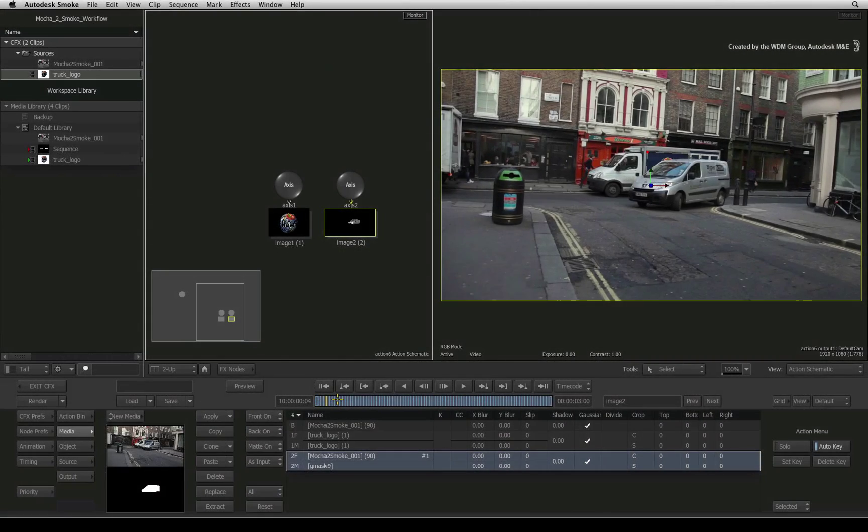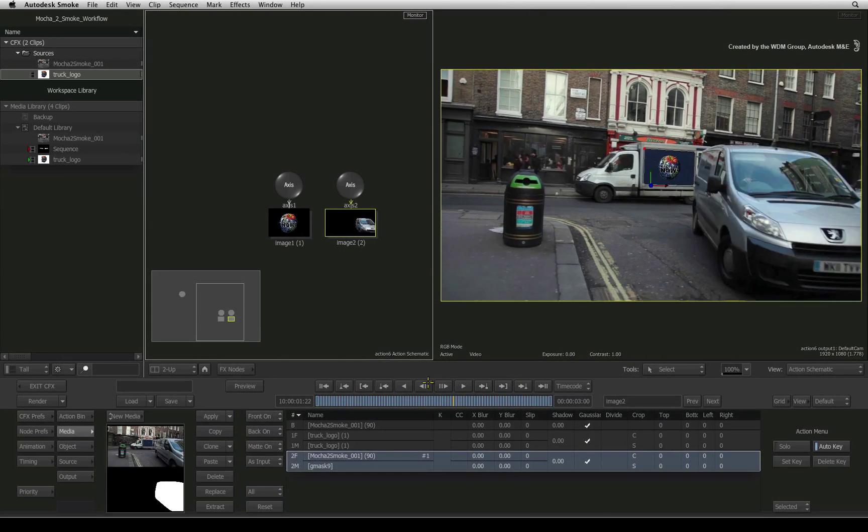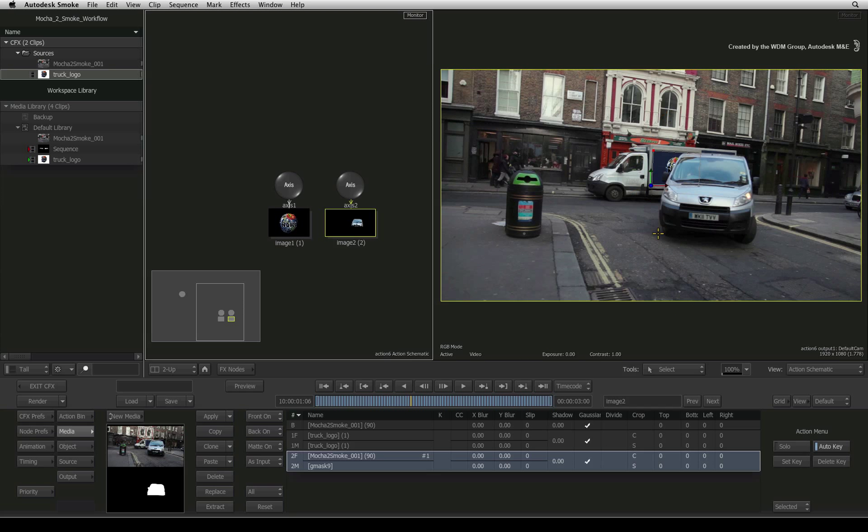In the previous video, you learned how to import a mask into Smoke from Mocha Pro and apply it to the ConnectFX composite.